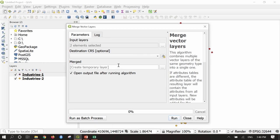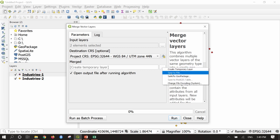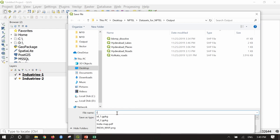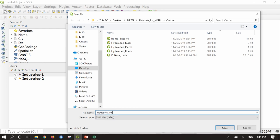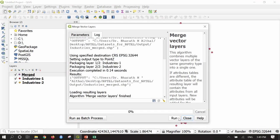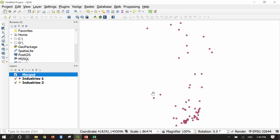Once you confirm both files are in the same coordinate reference system, press OK. The destination CRS — since these files belong to Chennai — I will set it to UTM zone 44. It asks whether to save the merged layer; I will browse, Save to File, and name it 'industries_merged', then save and run the algorithm. After running, close the window. All layers have been merged. If you turn off the merged layer, you see industry 1 and 2 in different colors; after merging, they appear as one. This is how we perform vector merge operation.